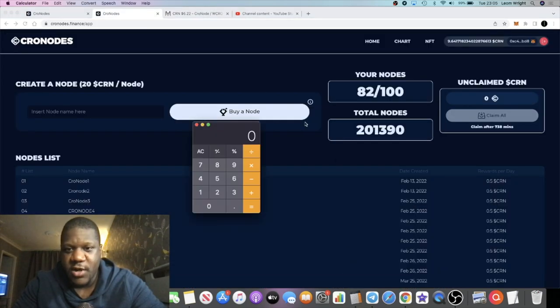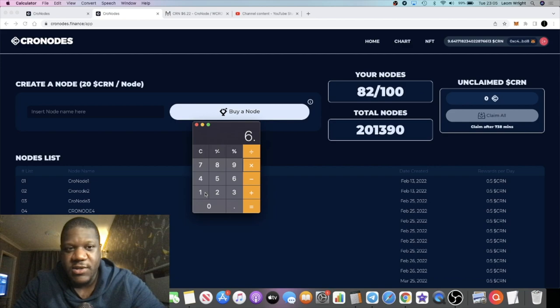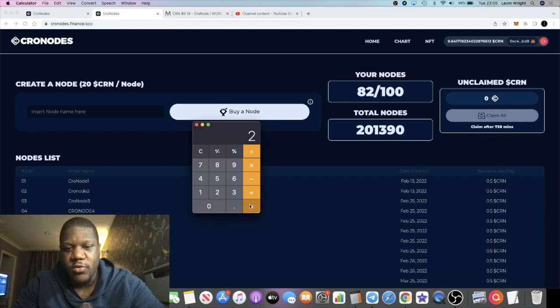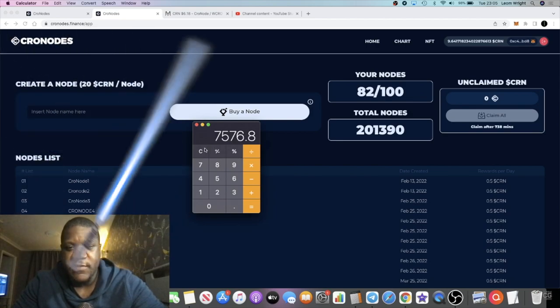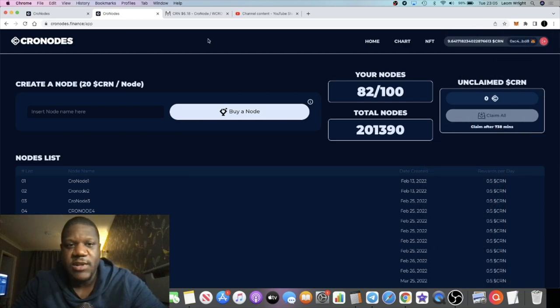From the nodes that I've got, 82 nodes at the moment, times that by the price of CRN, it's about $6.16, and it's 0.5, so divide that by two, about $252 a day. Times that by 30 days, we're looking at approximately $7,576 a month on this project.